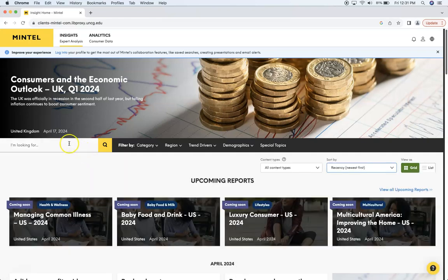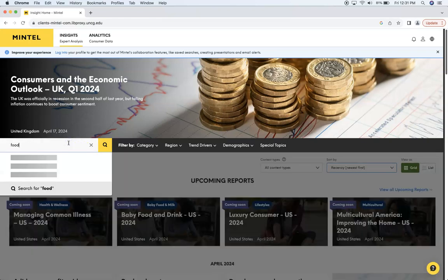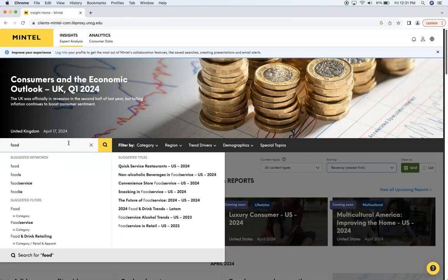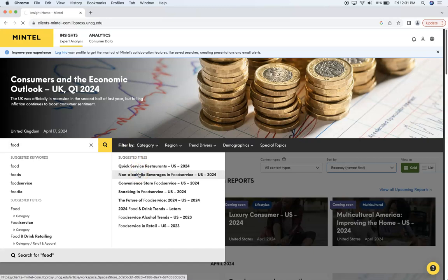So what we're going to do next is search for a report. Let's just say food. Alright, let's look at a fun one: non-alcoholic beverages and food service.